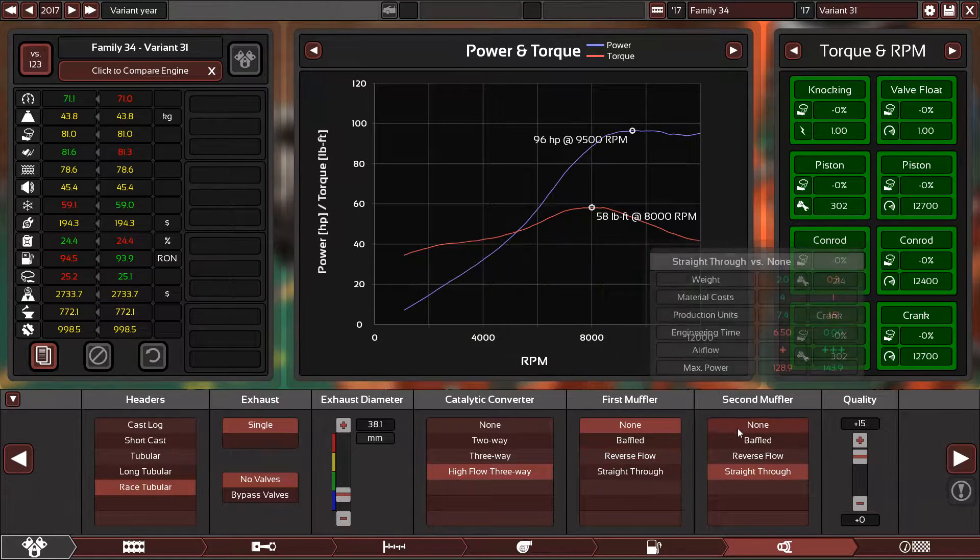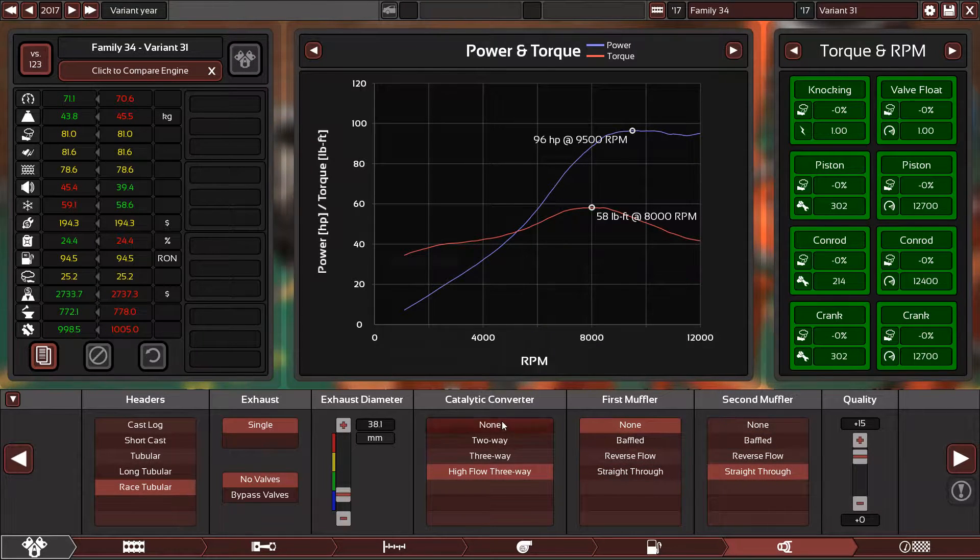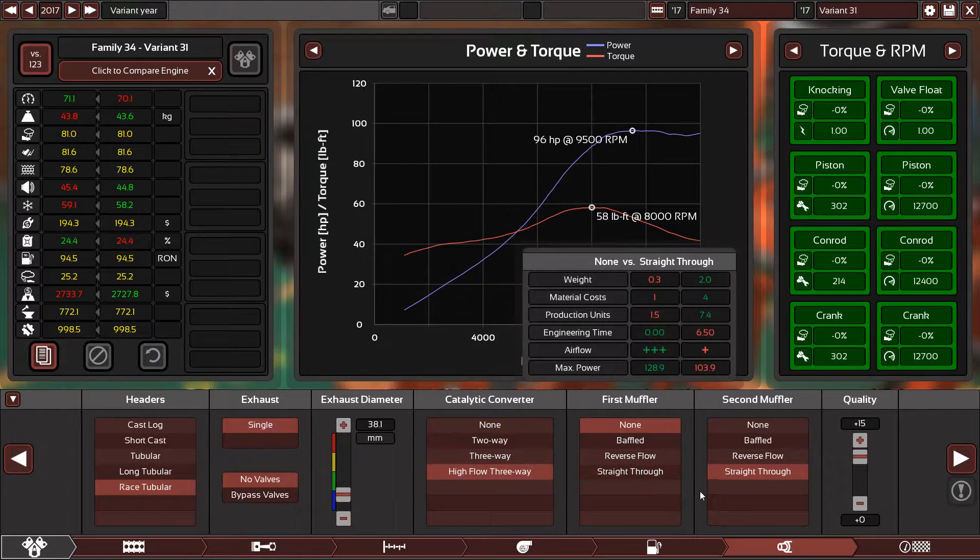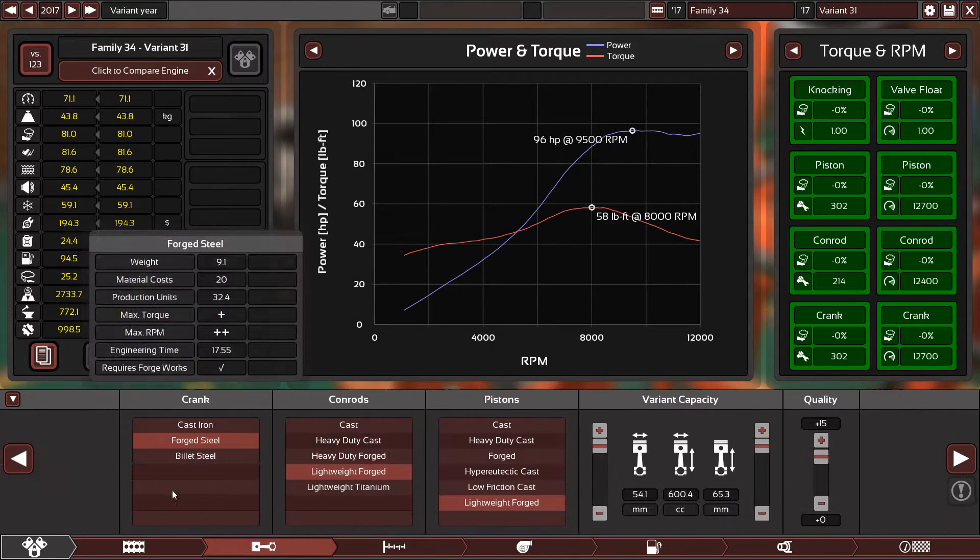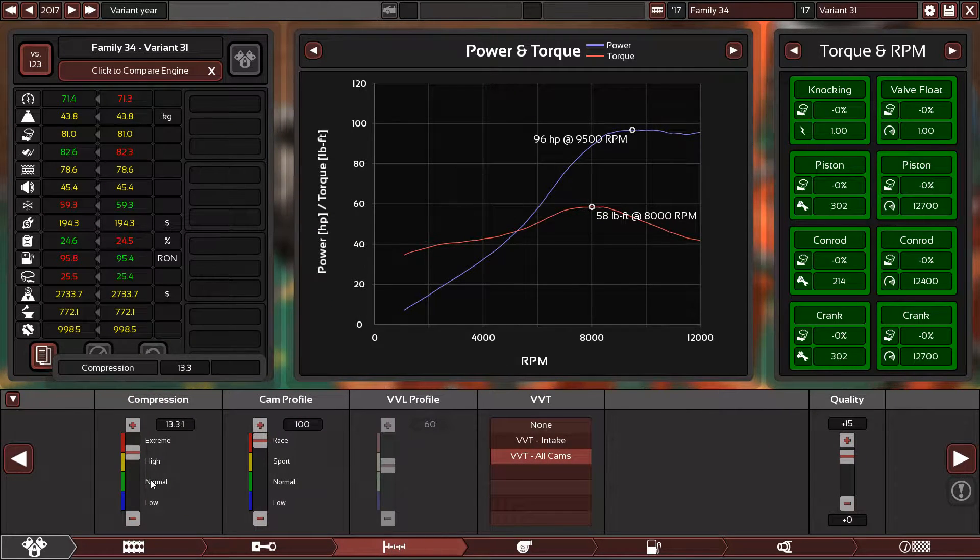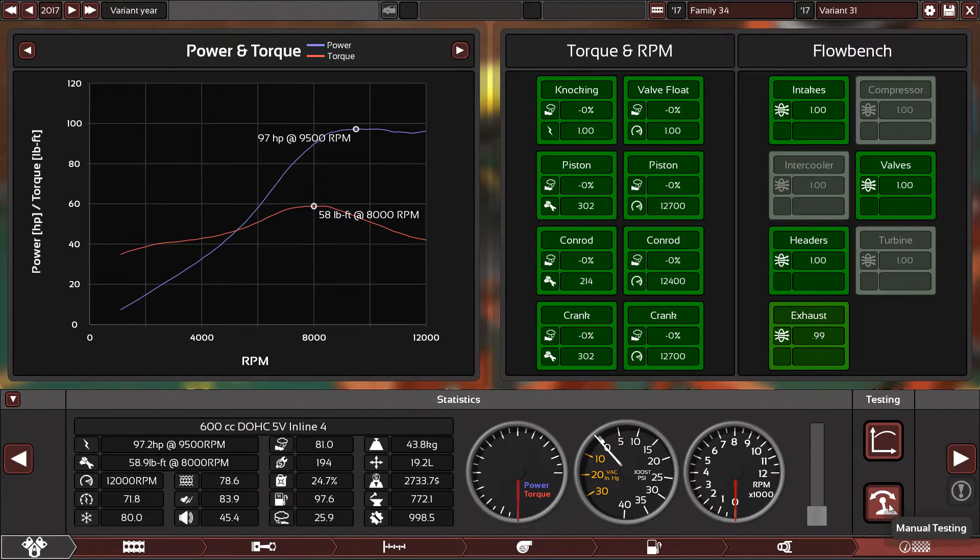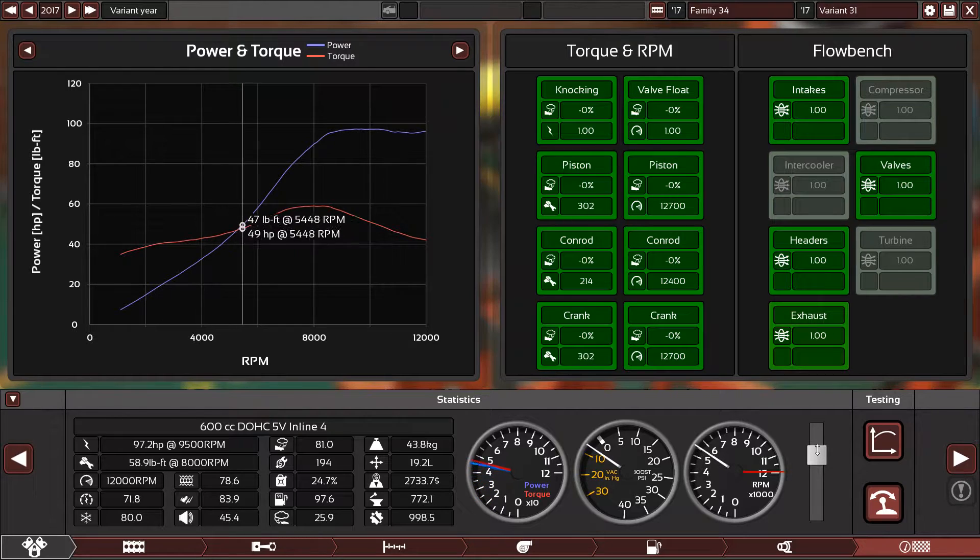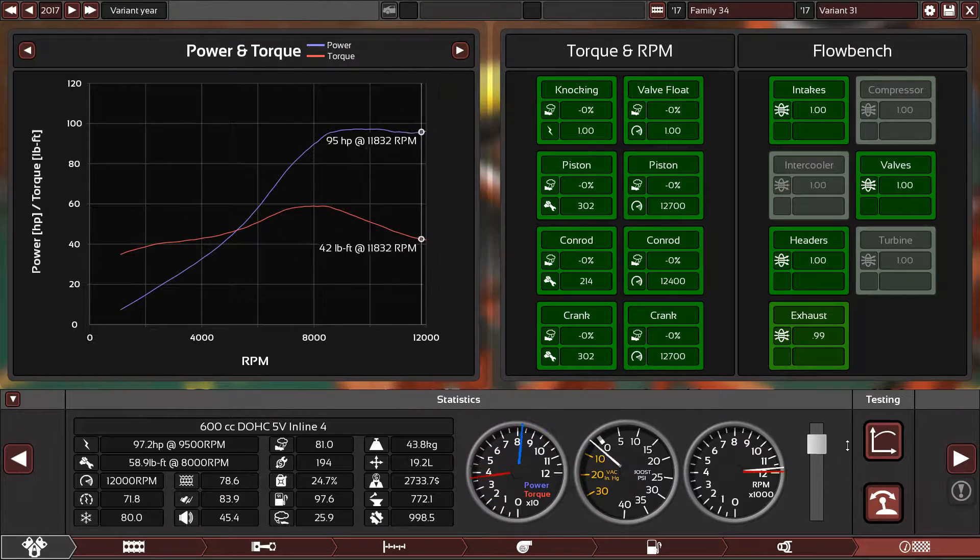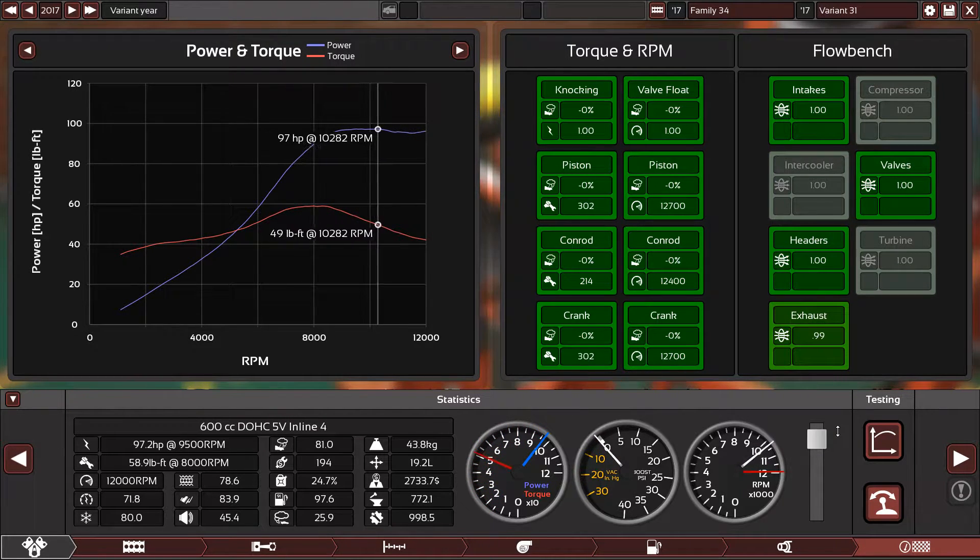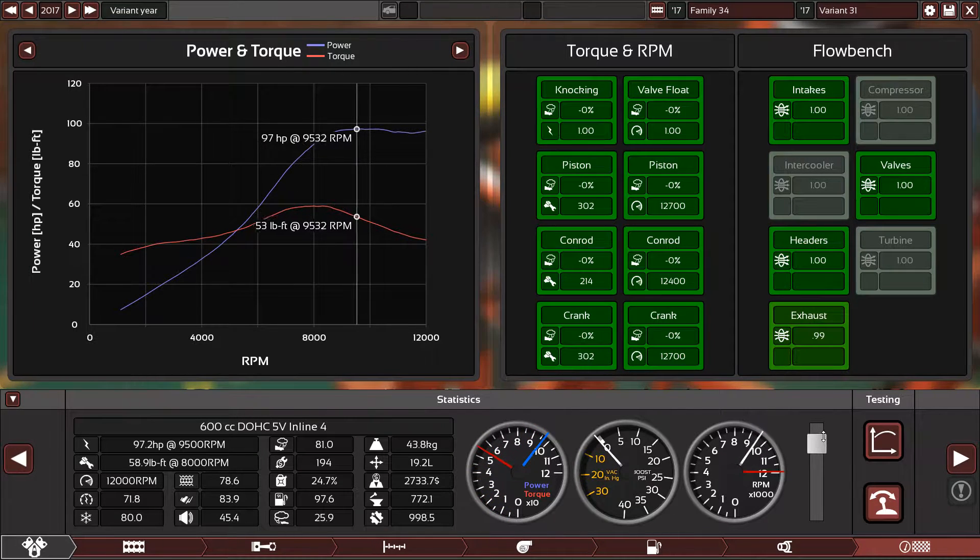12.8:1 compression ratio. 120 horsepower is an impossible figure for this 600cc engine. I mean, everything is at its max. Even if I use 98 octane and bump the compression ratio to 13.7:1, only 97 horsepower. Let's hear this beast.